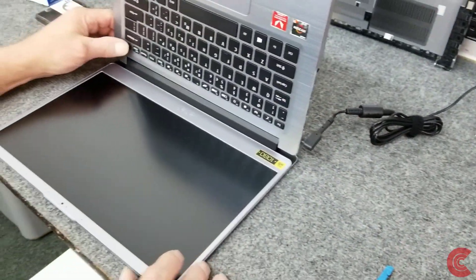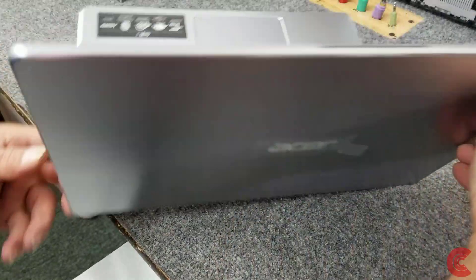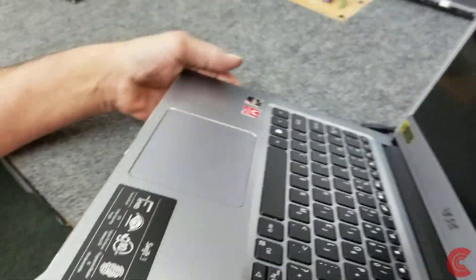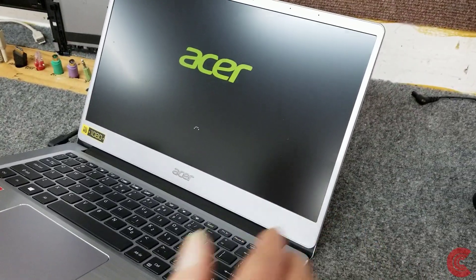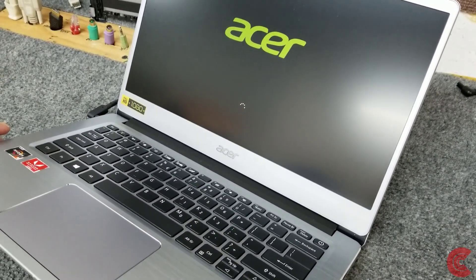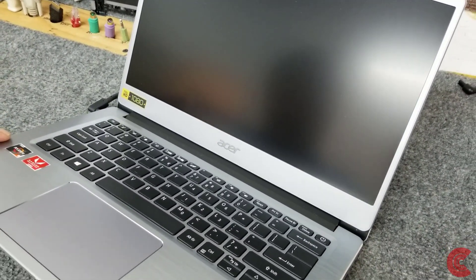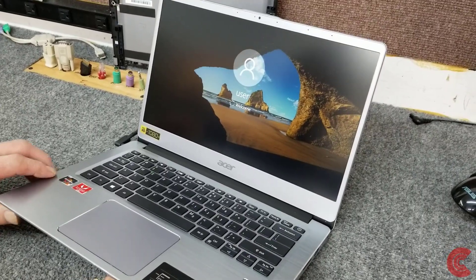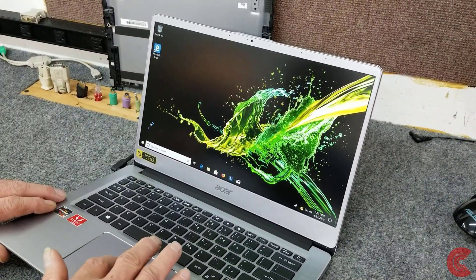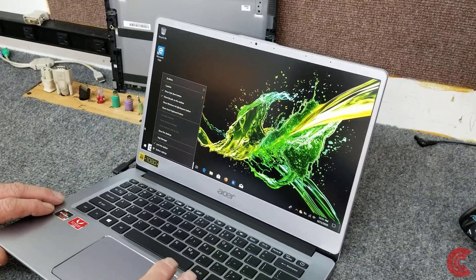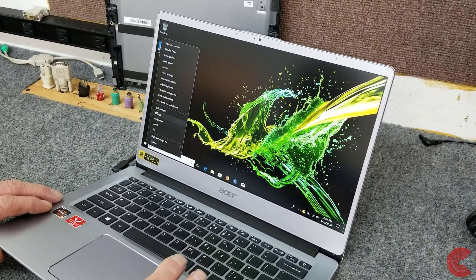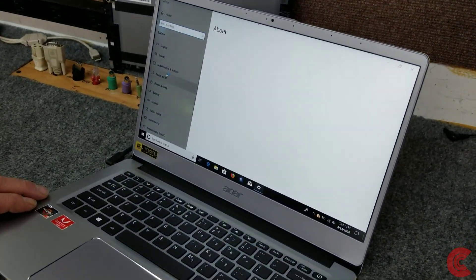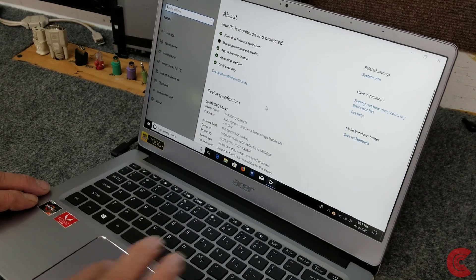I'm going to go ahead and hit the power button here, being careful and mindful that it's open. It's going to boot up here into Windows. I just want to show you. I'm going to go to system.